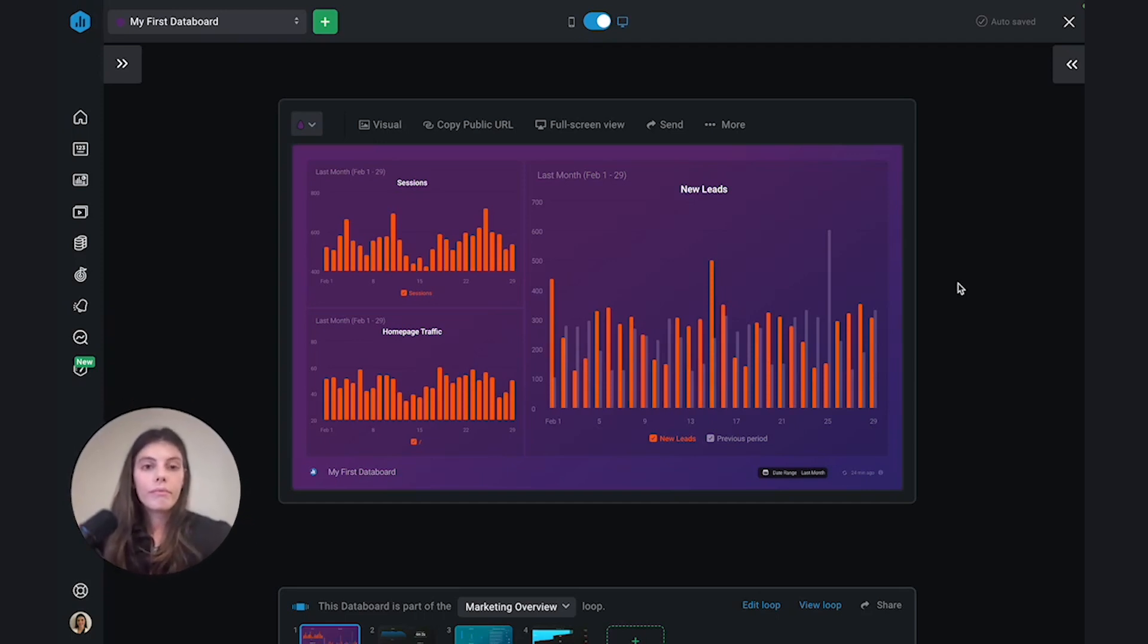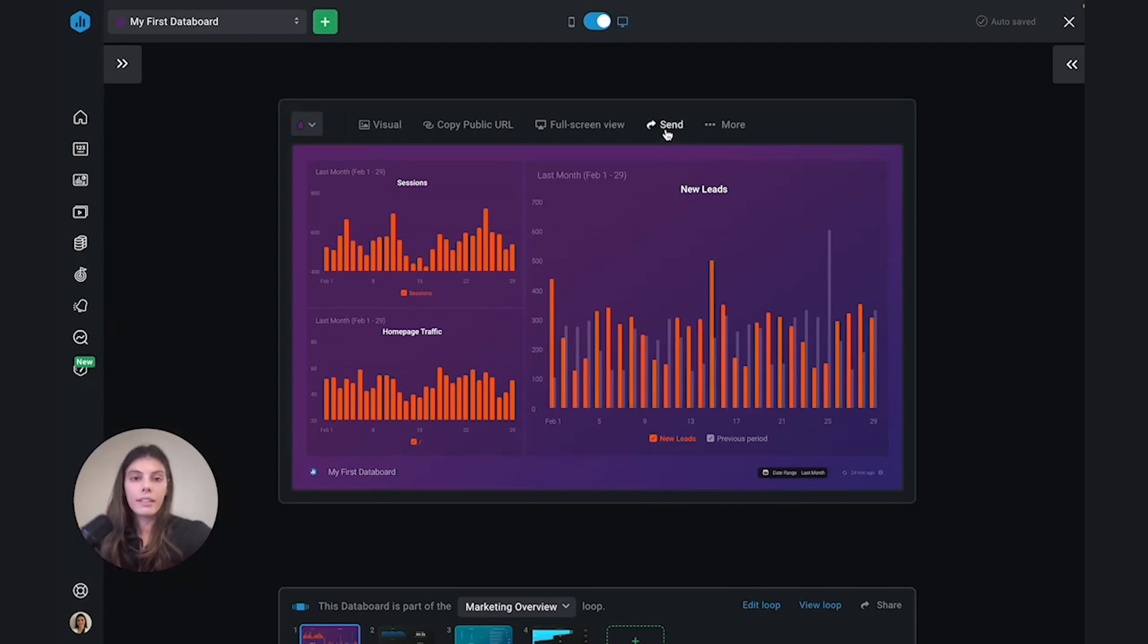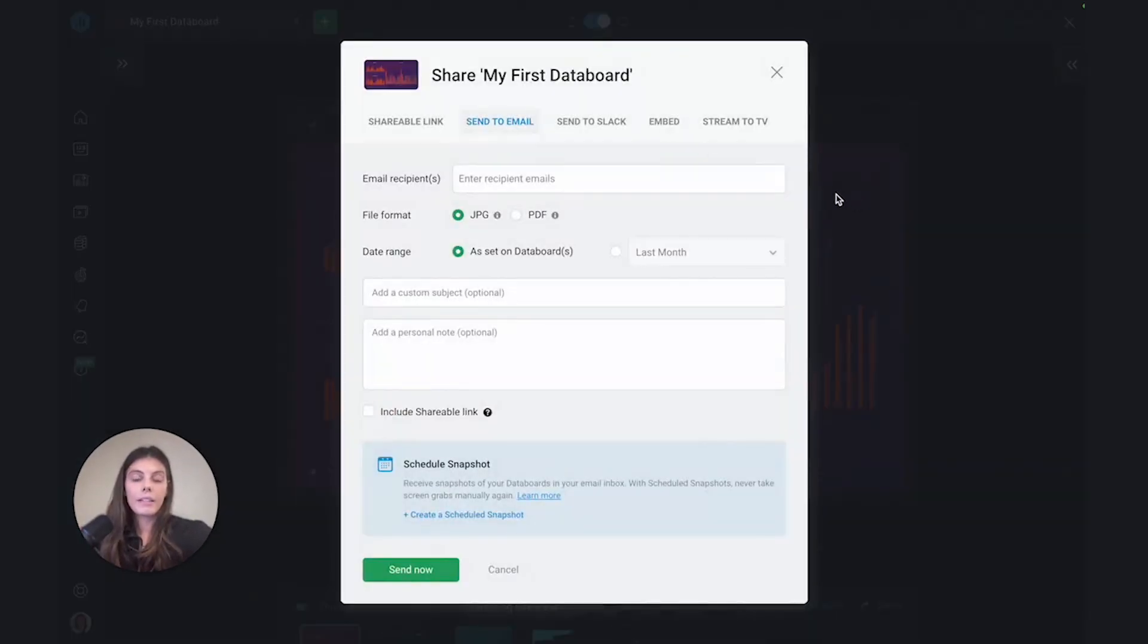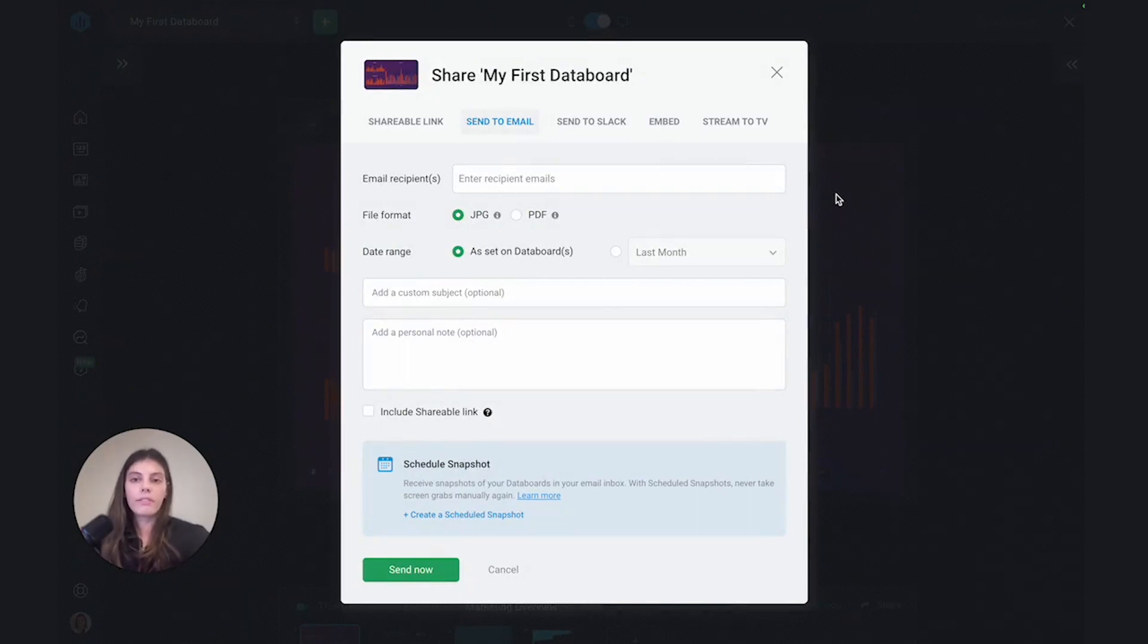So in the DataBoard Designer, we'll just navigate to send and by clicking on that, it'll give us a pop-up with all the different sharing options that we have.